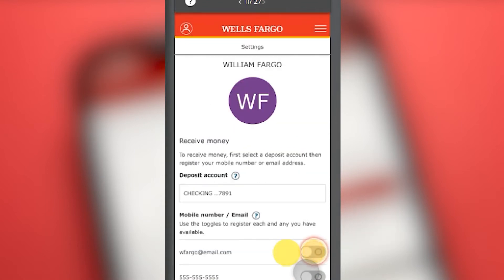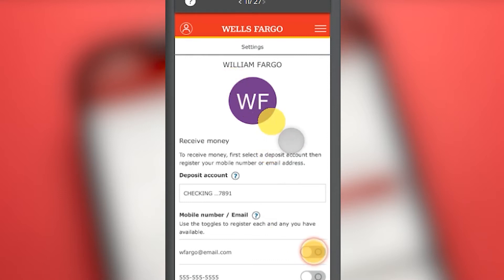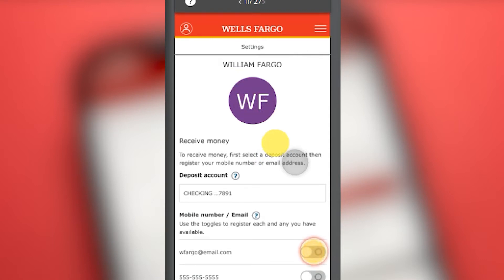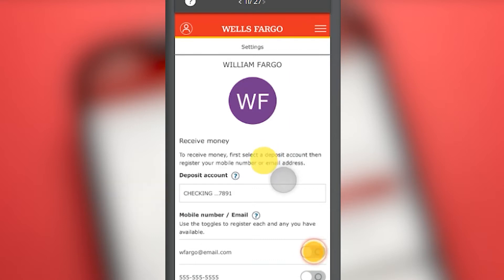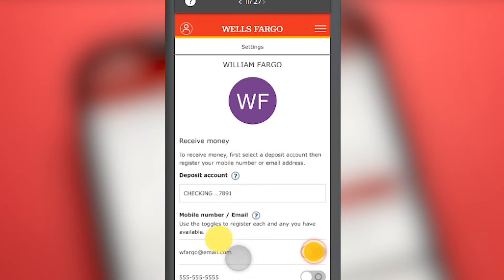Now we must configure our account. Our name already appears because it takes the data from Wells Fargo mobile banking. A small message appears where it says that in order to receive money through Zelle, we must configure the deposit account — that is, choose a Wells Fargo account where we want our money to be deposited or debited in the case of making transfers with Zelle.